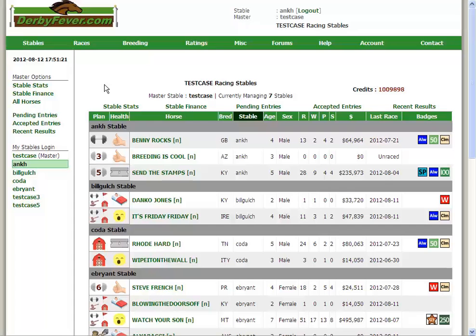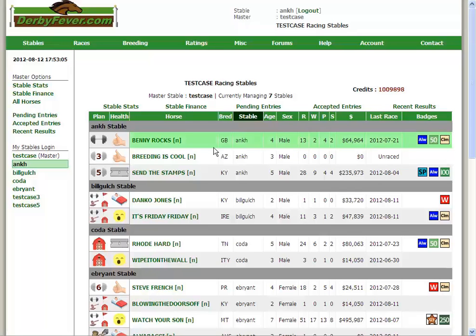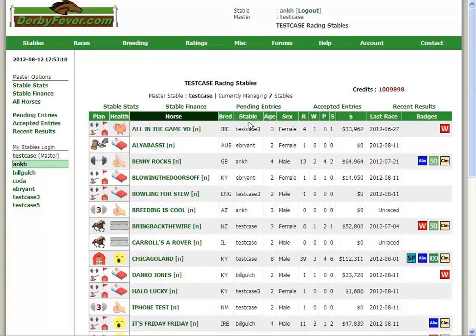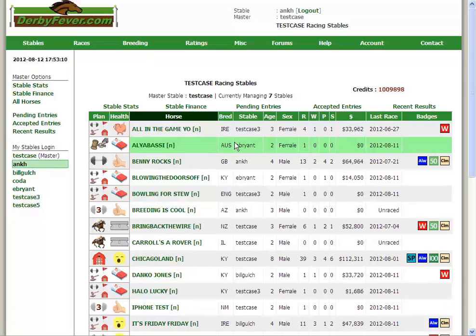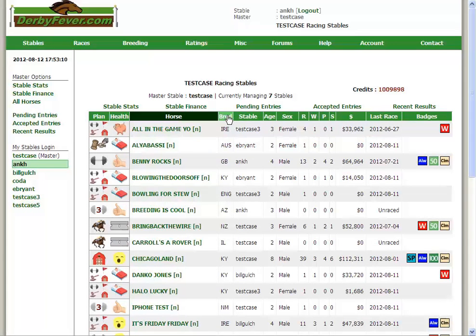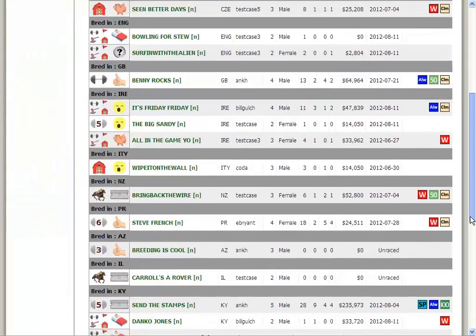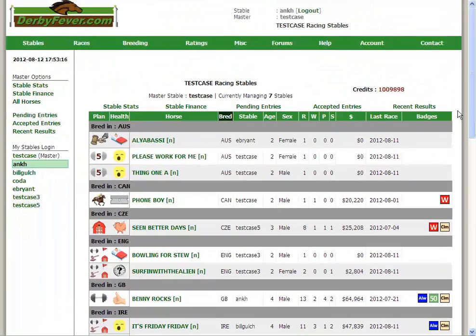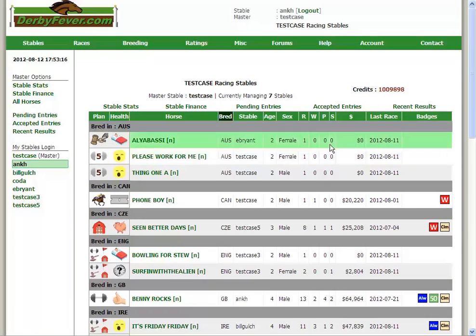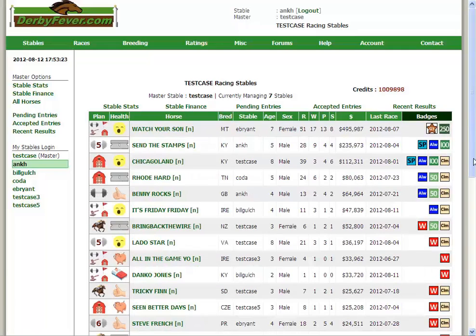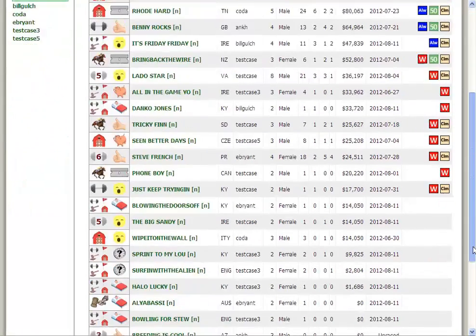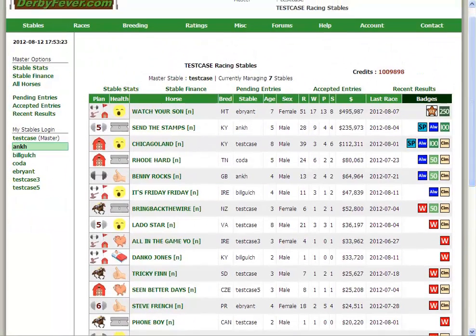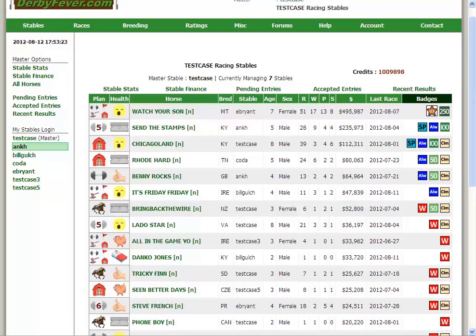A couple things we can do to keep from being overwhelmed. These headers are sortable. If you wanted to sort by stable, you can see it's sorted by stable. If you wanted to sort by horse name, you can do that. There's a lot of other ways to do it. The breed. I like this one if you're looking for certain breedings.